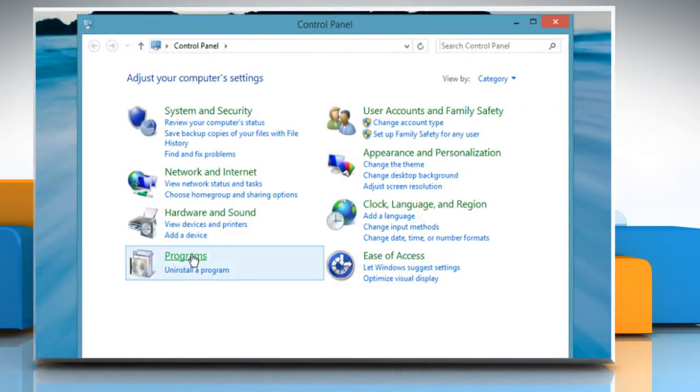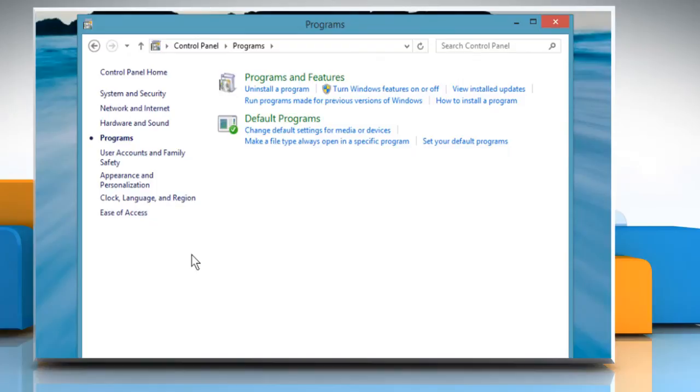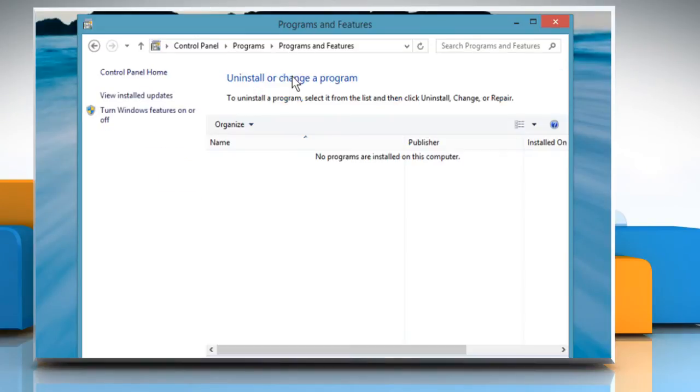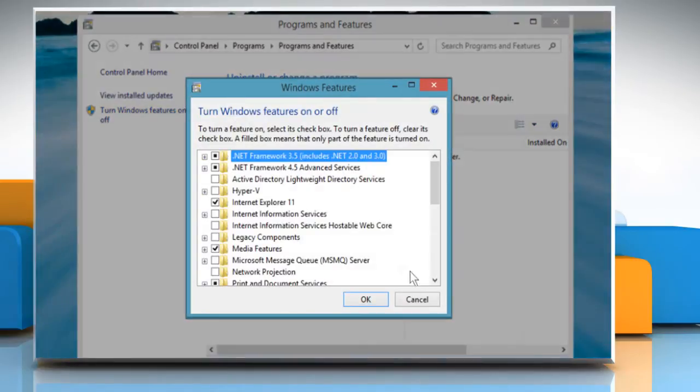Click Programs and then click on Programs and Features. Click Turn Windows features on or off. In the Windows Features dialog box,